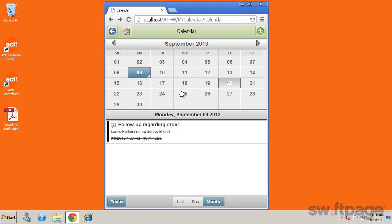You can easily create a new activity by tapping the green plus icon in the upper right.